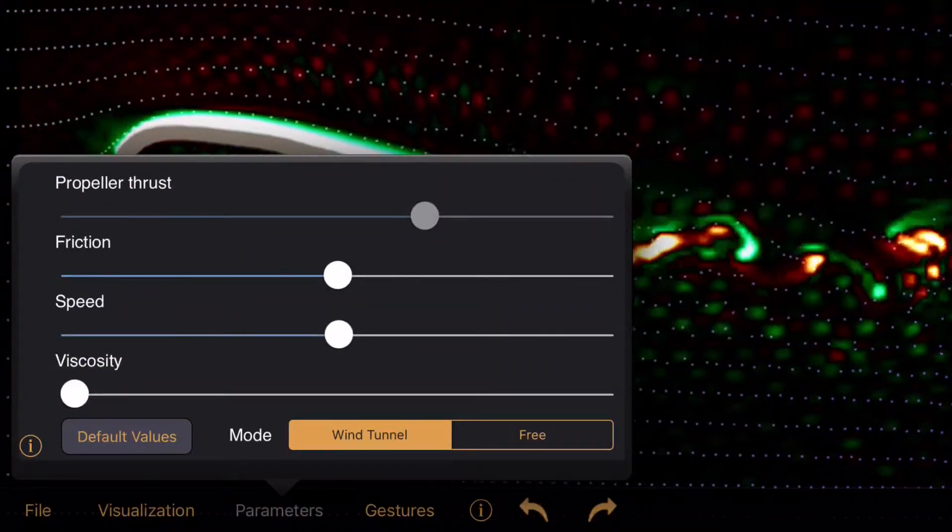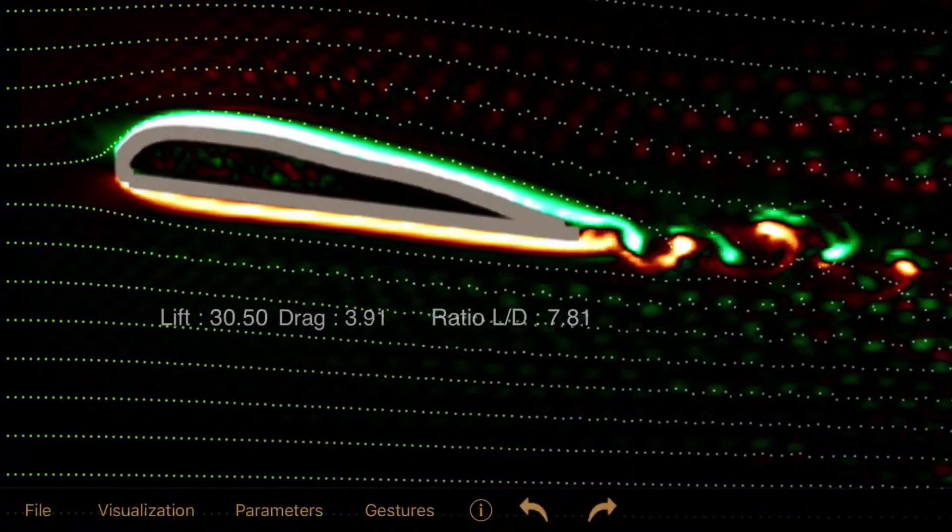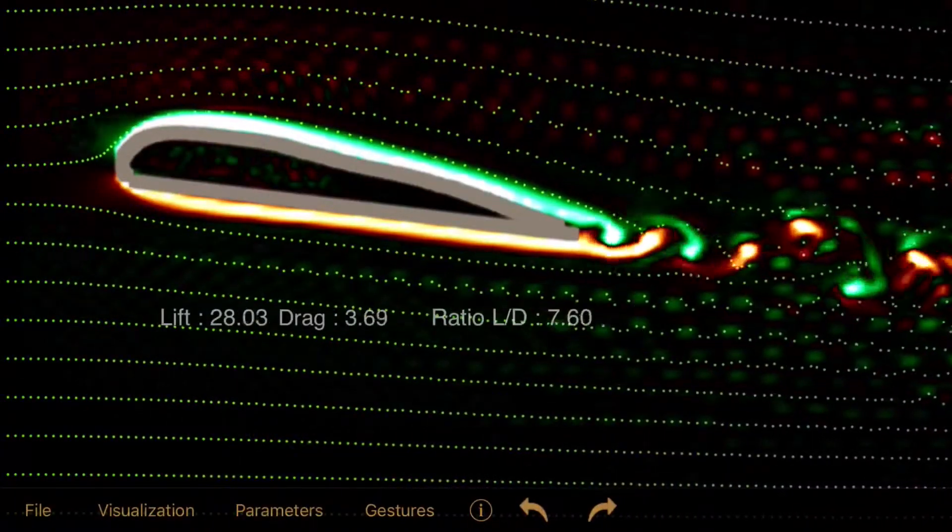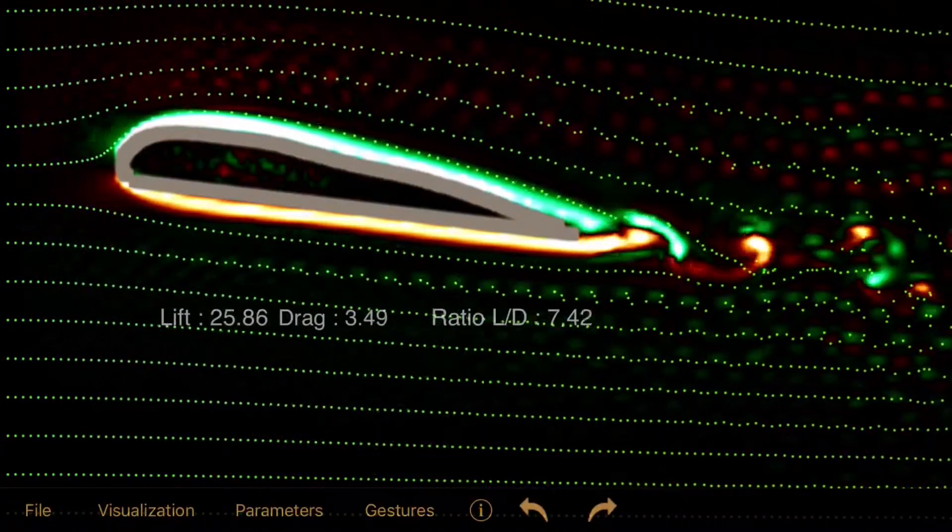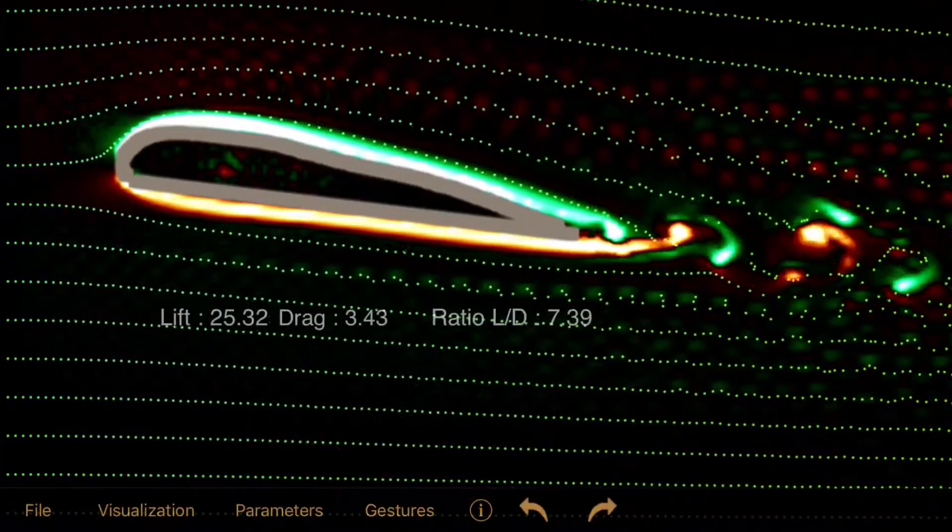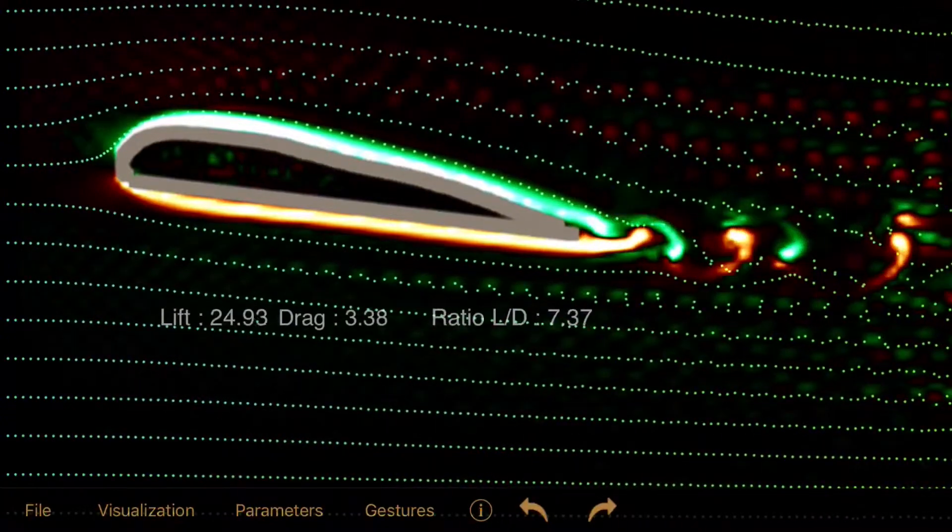To sum this up, every airfoil has its own strengths and weaknesses according to the conditions you fly in.